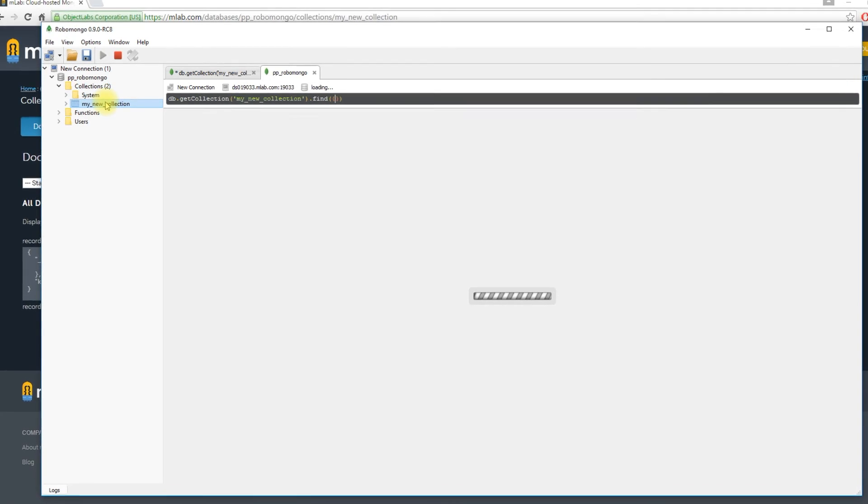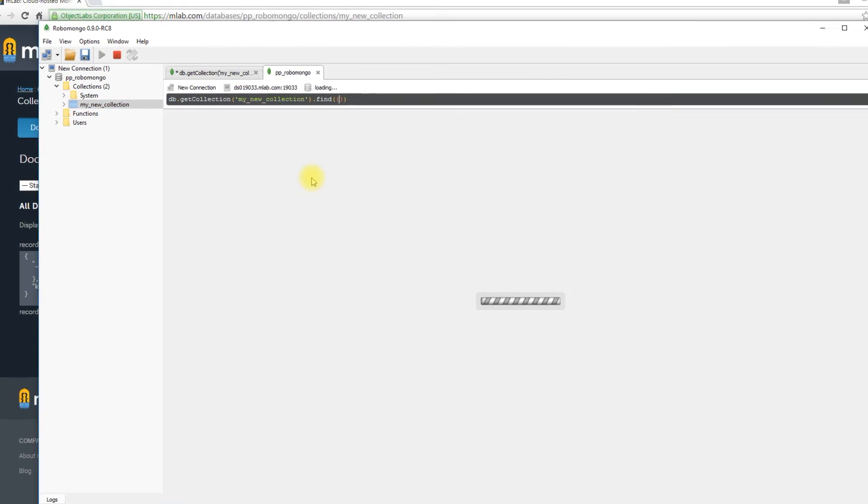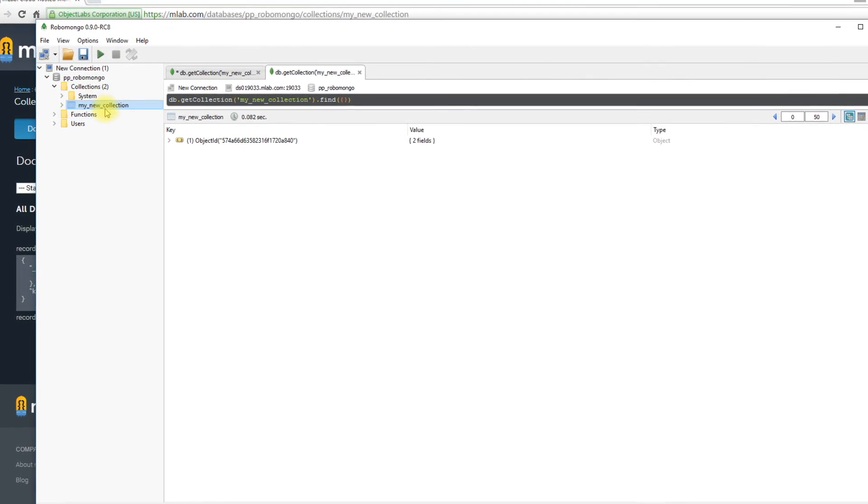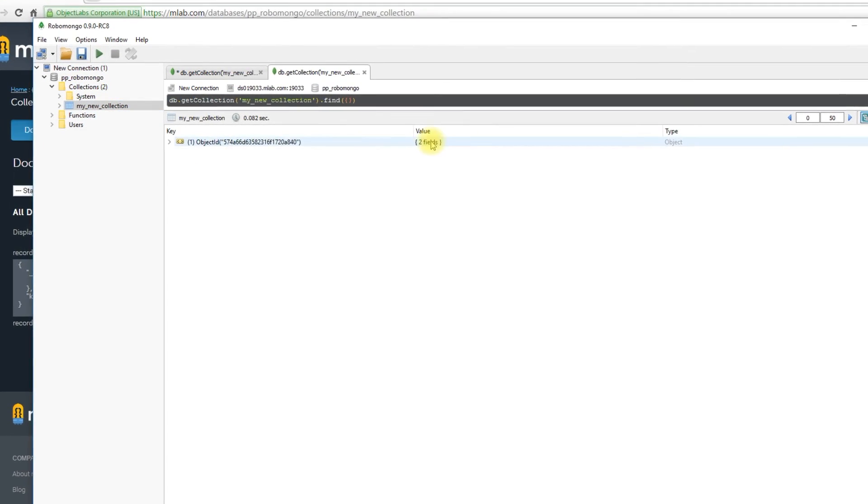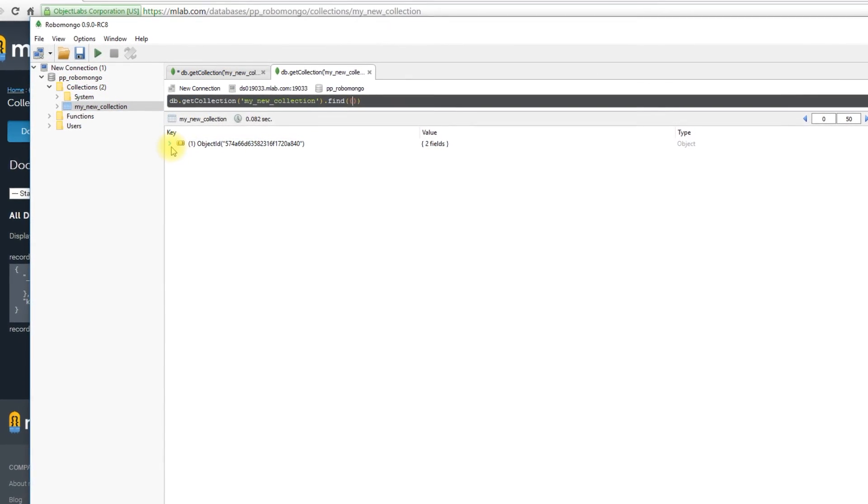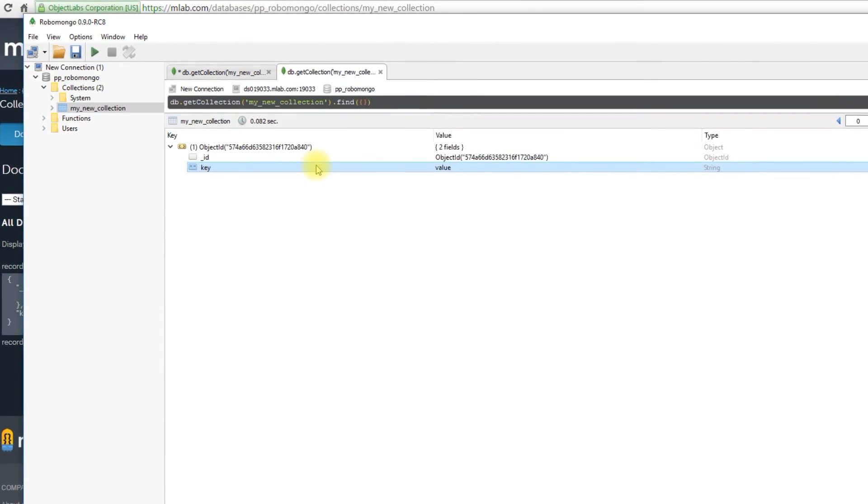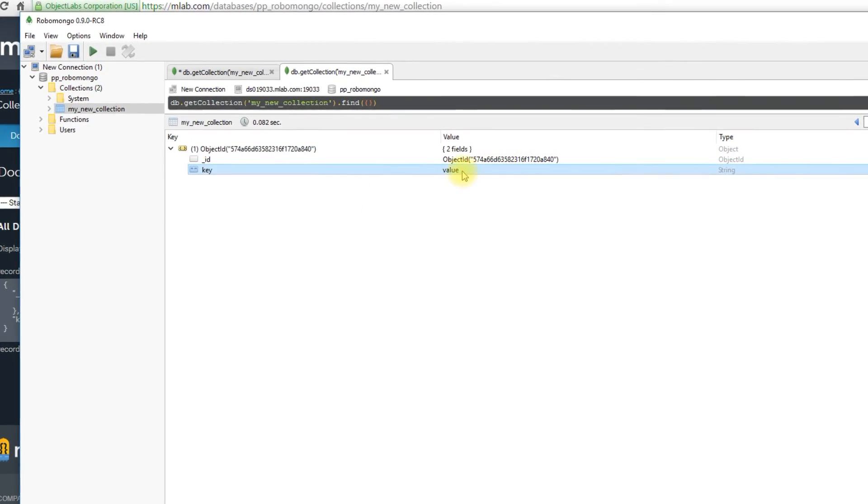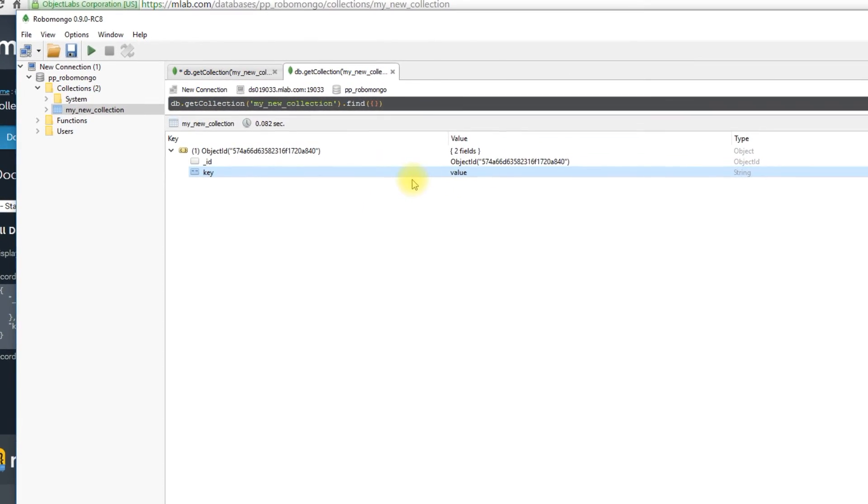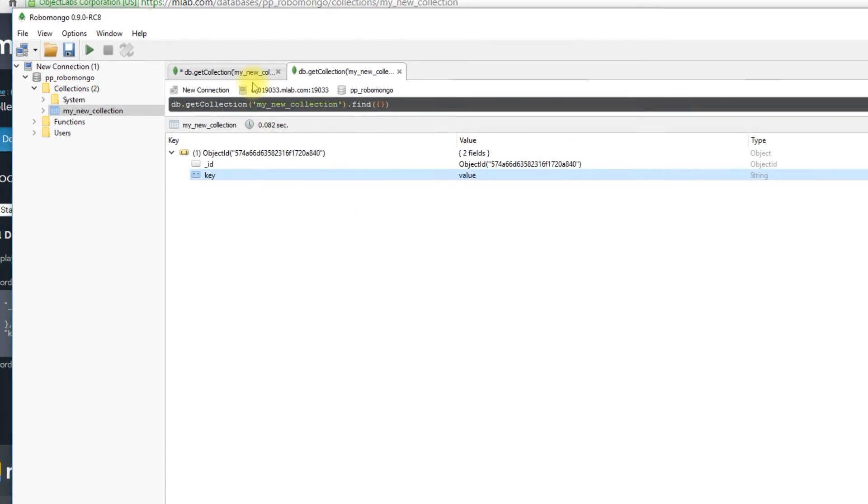And of course, if I double click on my collection again, I get to see all the objects that are in that collection. And it includes the one that I just inserted.